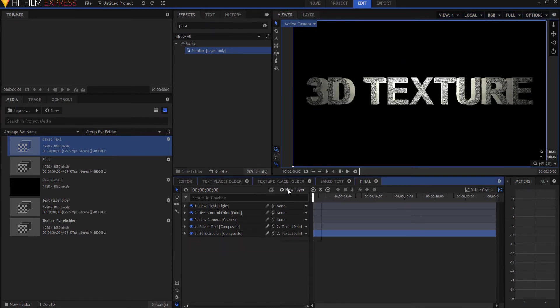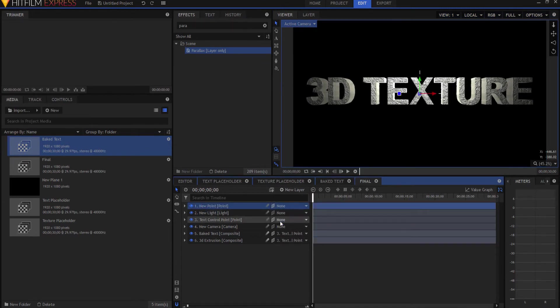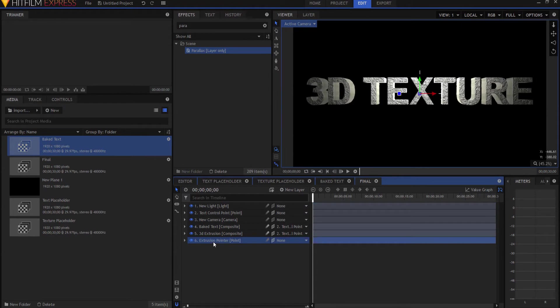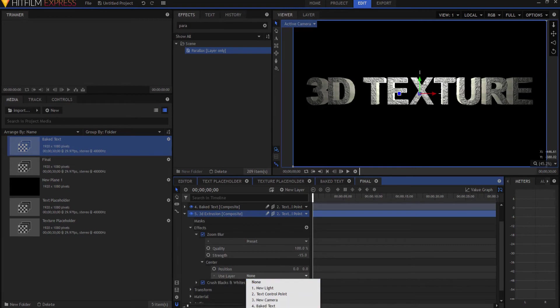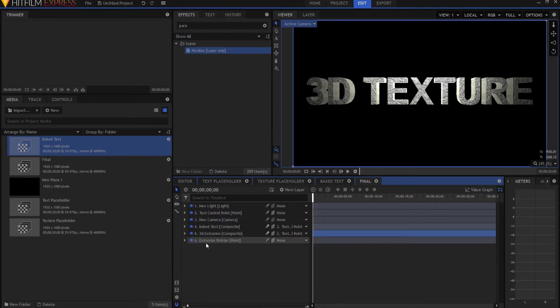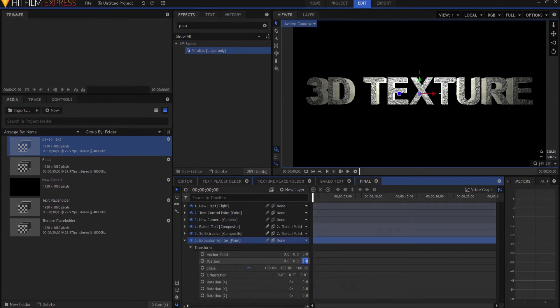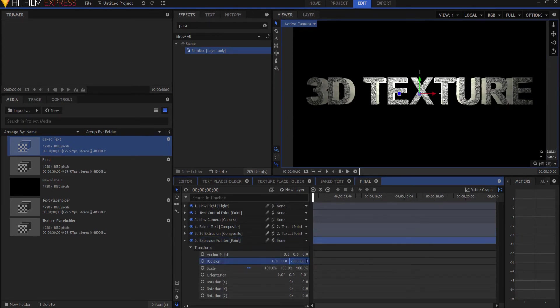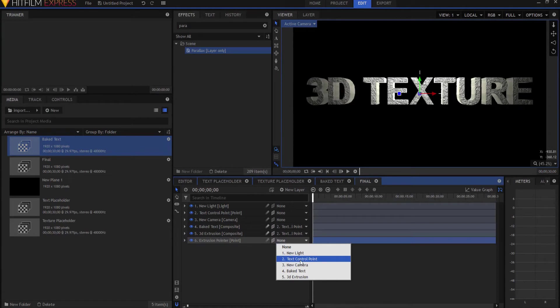I am going to create a new point layer, making it three-dimensional. And I'm going to call this the extrusion pointer. And I am going to have that 3D extrusion, the zoom blur, point at that 3D extrusion pointer. Now, if I turn the text, I want the extrusion pointer to move also. So, what I'm going to do, and this is the secret now, is that I'm going to throw this out in space a long ways, like negative 50,000. Way out there. And then I'm going to parent it to the text control point.